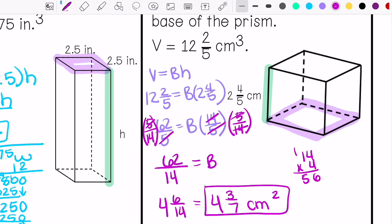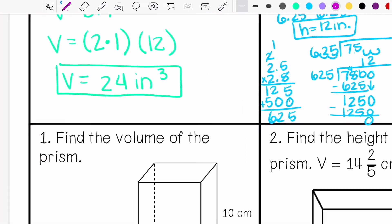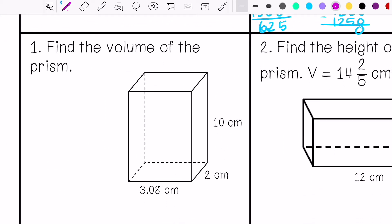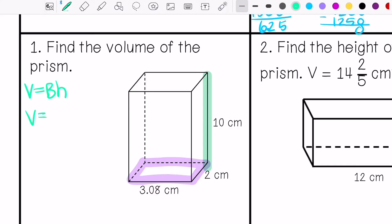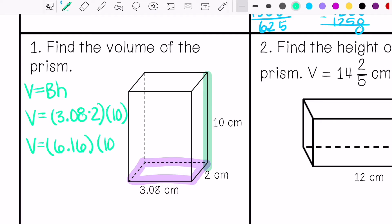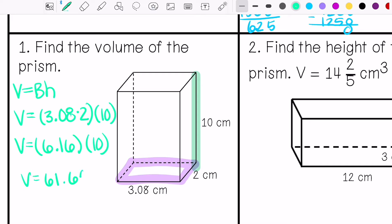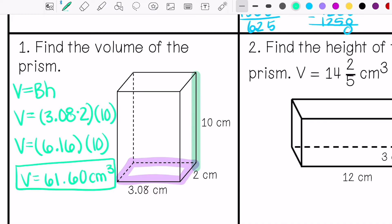Number one asks us to find the volume, so I need to make sure I find my area of the base and then multiply it by my height. My volume is 61 and 60 hundredths centimeters cubed.